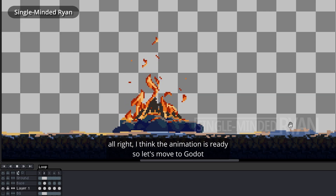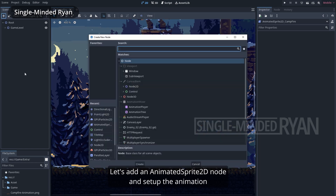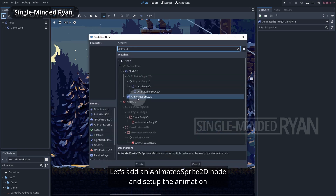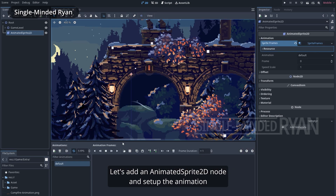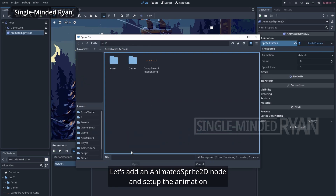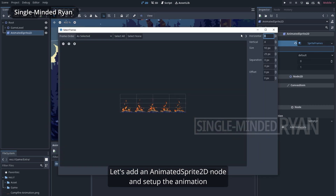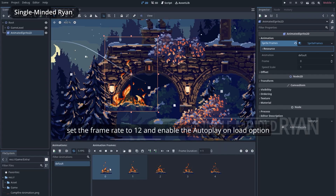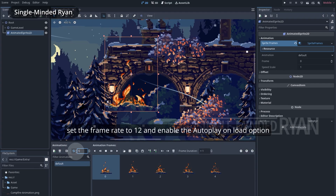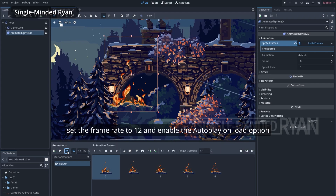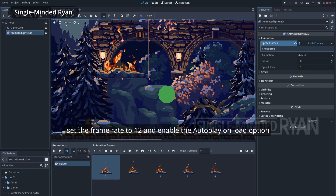All right, I think the animation is ready, so let's move to Godot. Let's add an AnimationSprite2D node and set up the animation. Let's set the frame rate to 12 and enable the autoplay on load option.